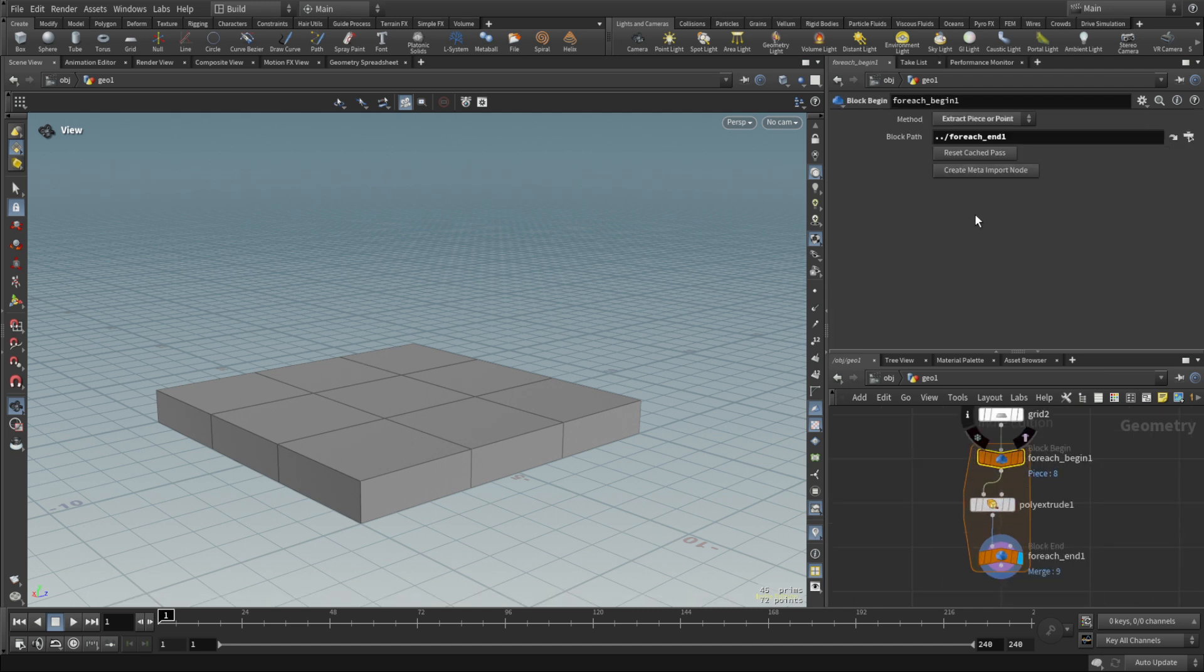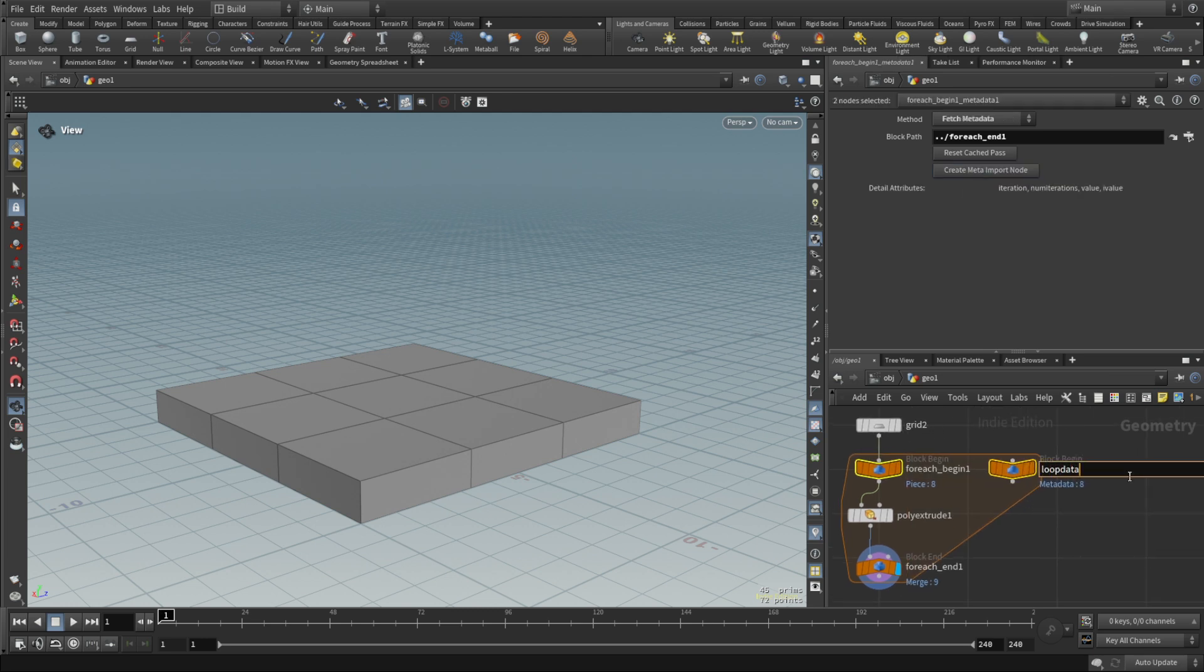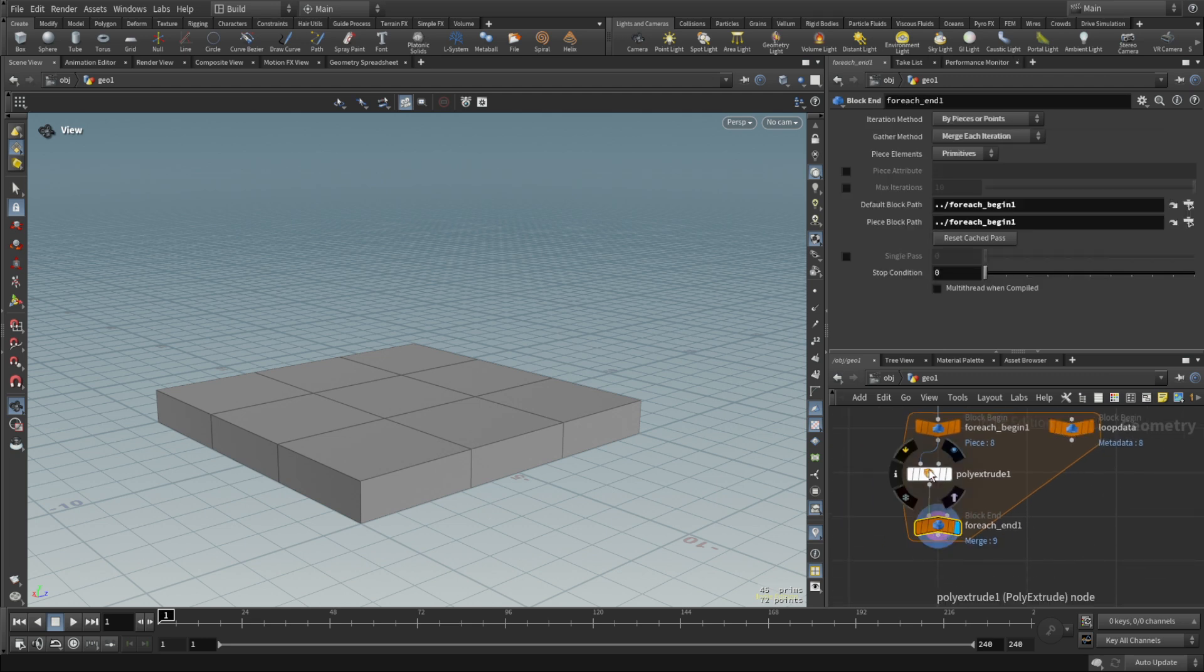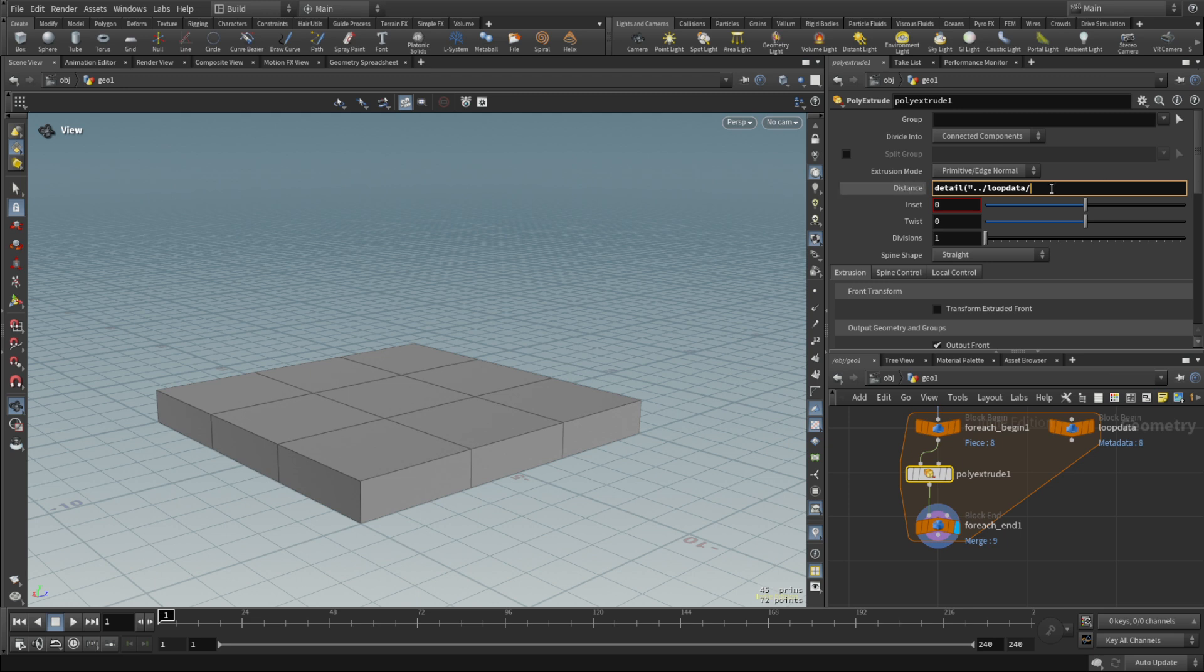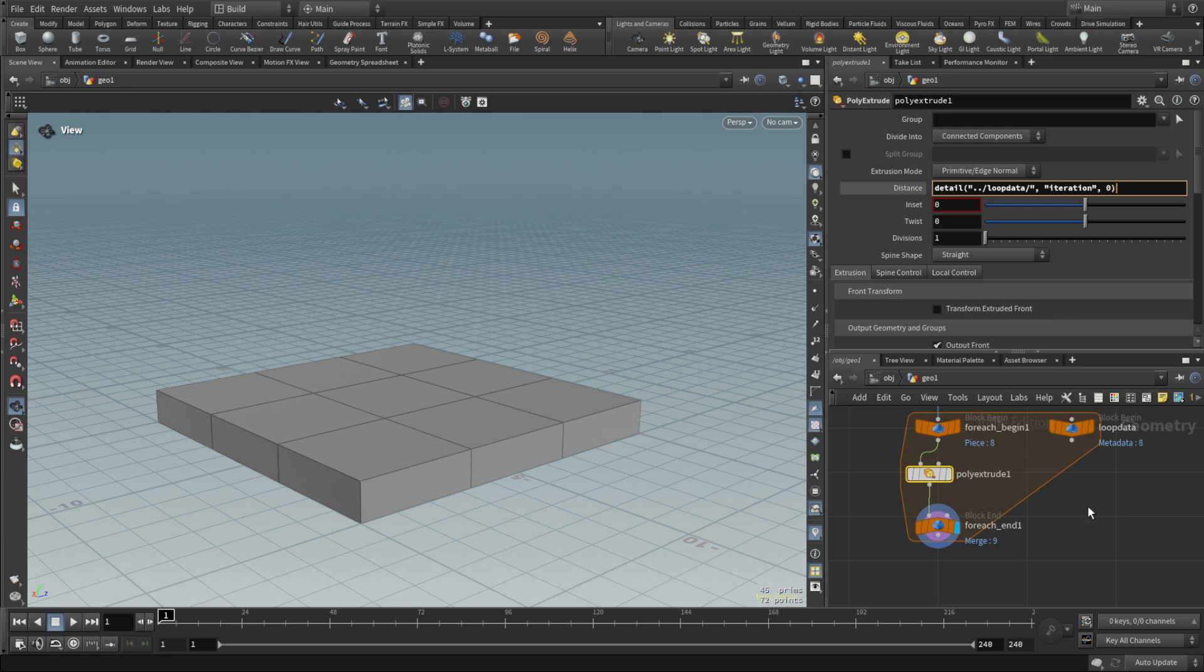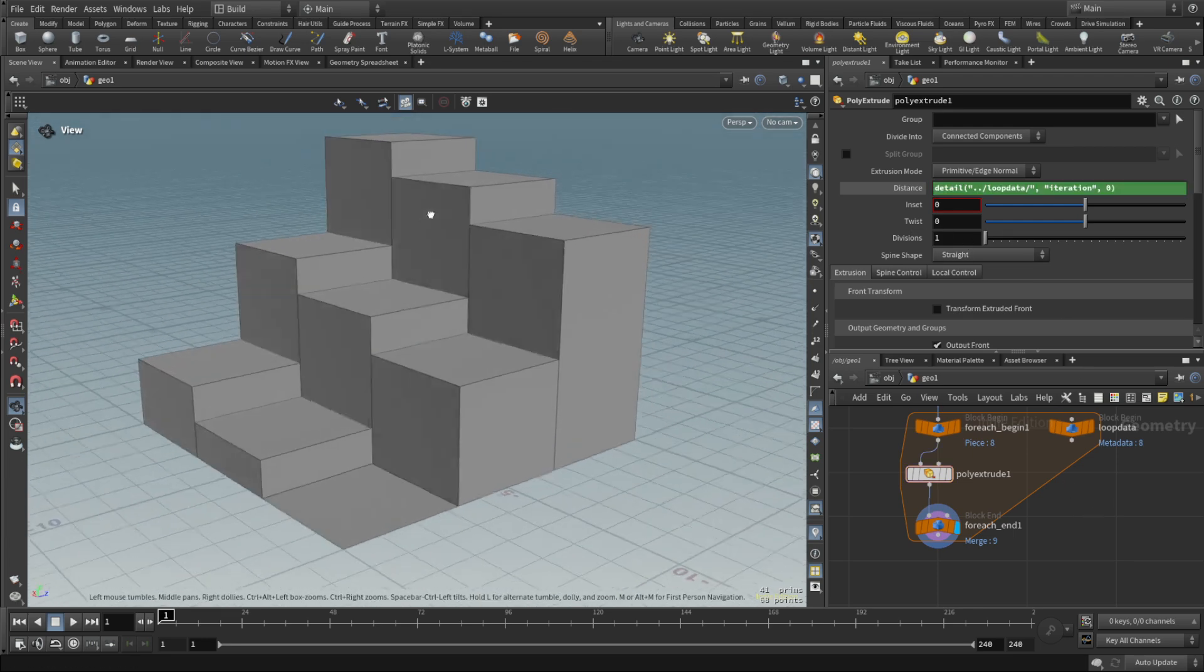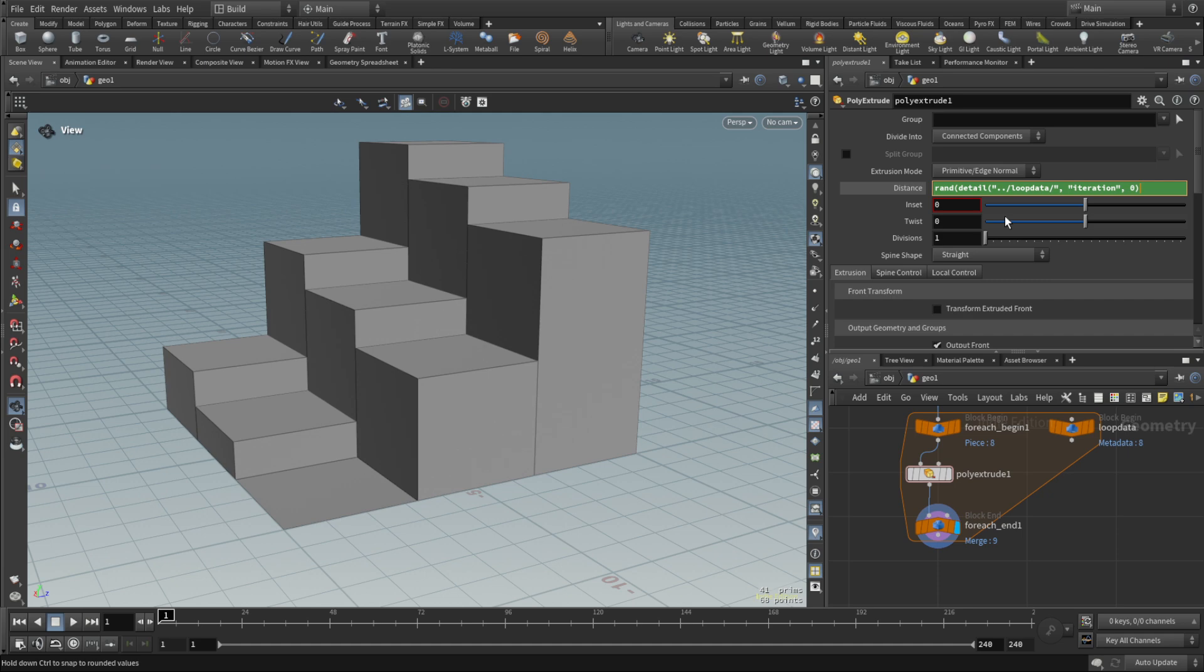We need to get access to individual iterations and slightly randomize it. We're gonna select our for-each begin node and create meta import node. I'm gonna rename it to loop data. We're gonna say, okay, first of all let's get access to that iteration information. We're gonna refer our loop data using detail, then we're gonna feed the iteration, and then zero for index. It just gives us a fancy ladder which is maybe something you want.